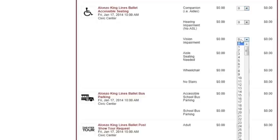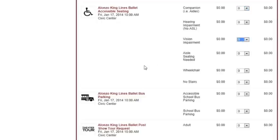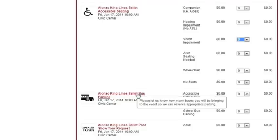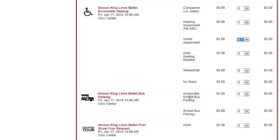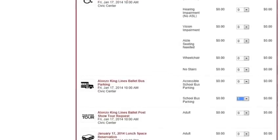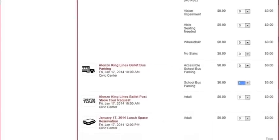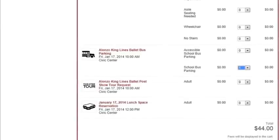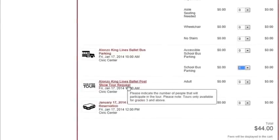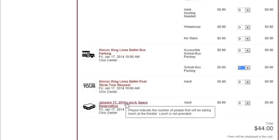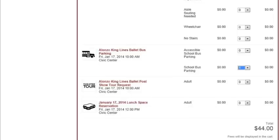Feel free to note all of your special needs seating accommodations at this time to make sure we can appropriately accommodate your group. You can note buses so we can reserve downtown parking space, including accessible school buses dropping students off in front of the theater as well as normal buses to park. You'll also see on this form you can request a tour if one is being offered after the performance, as well as lunch space if available.